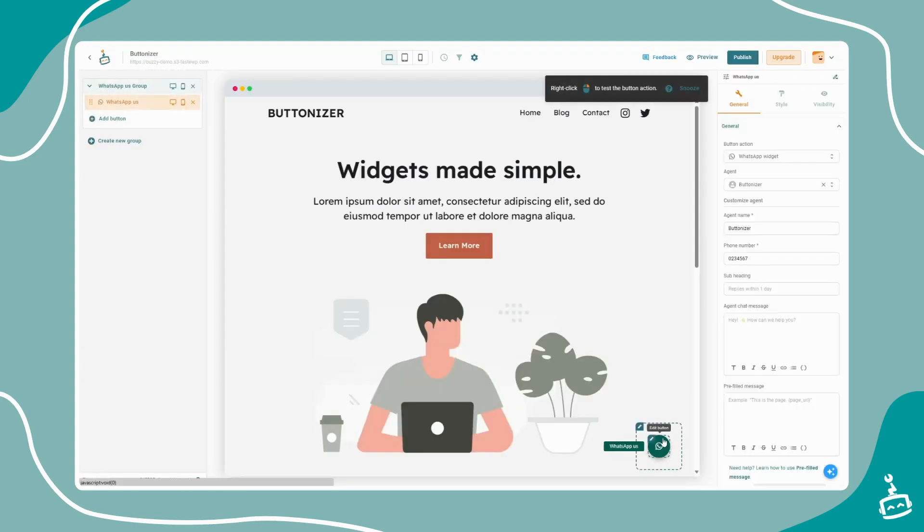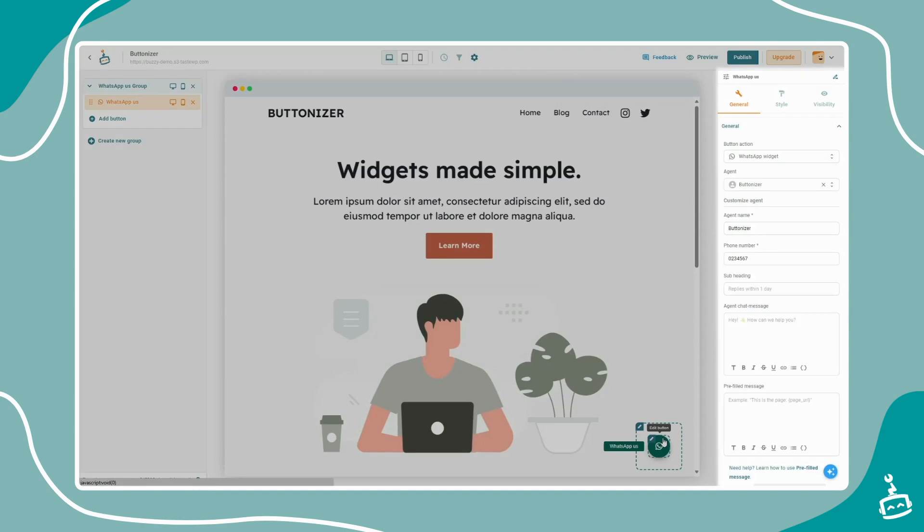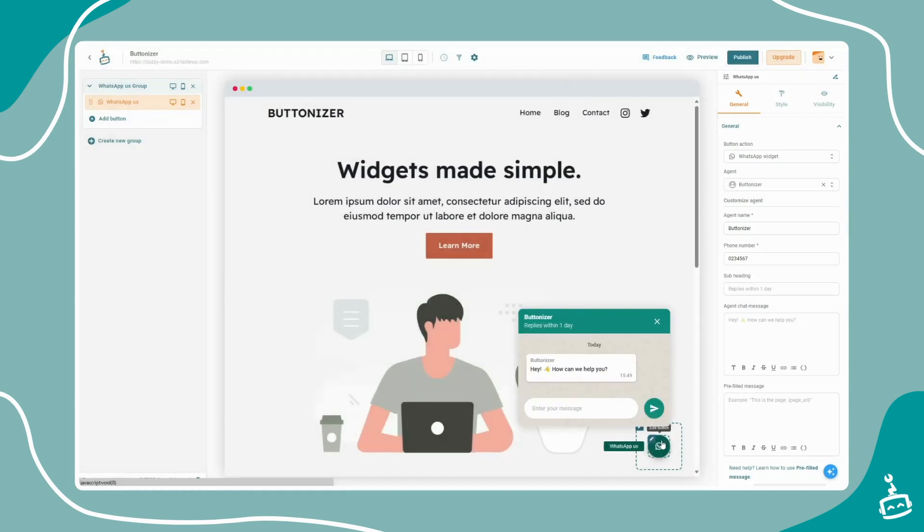On the left, you will find all your groups and buttons. On the right, you'll find the general, styling, and visibility settings of your widgets.